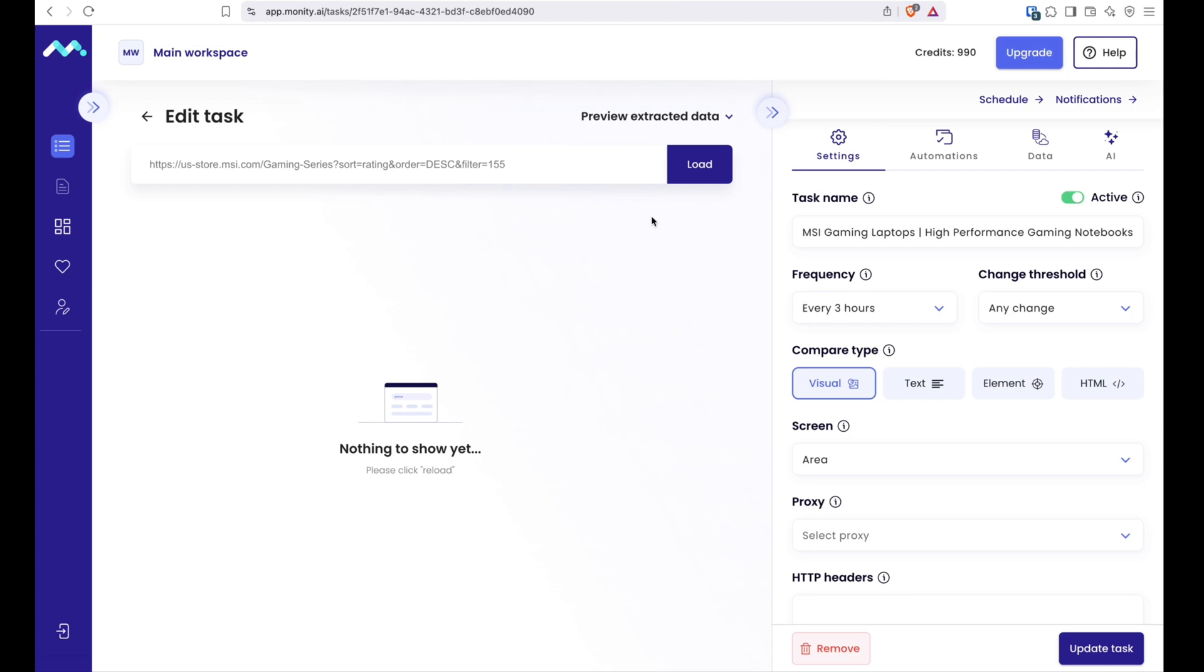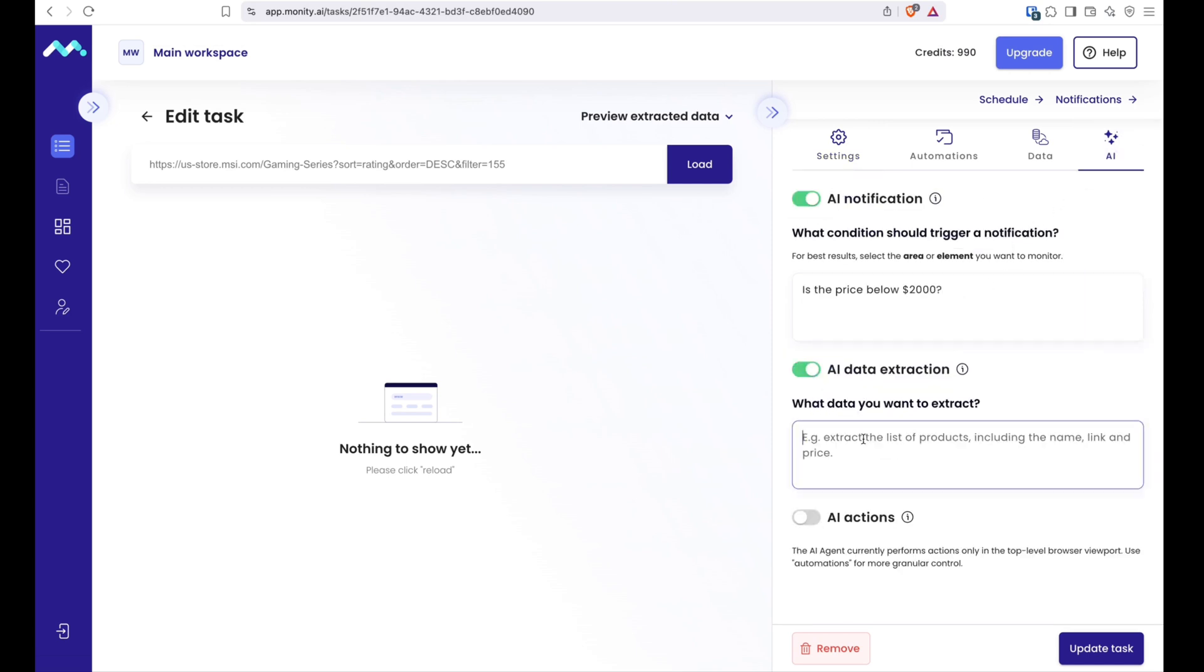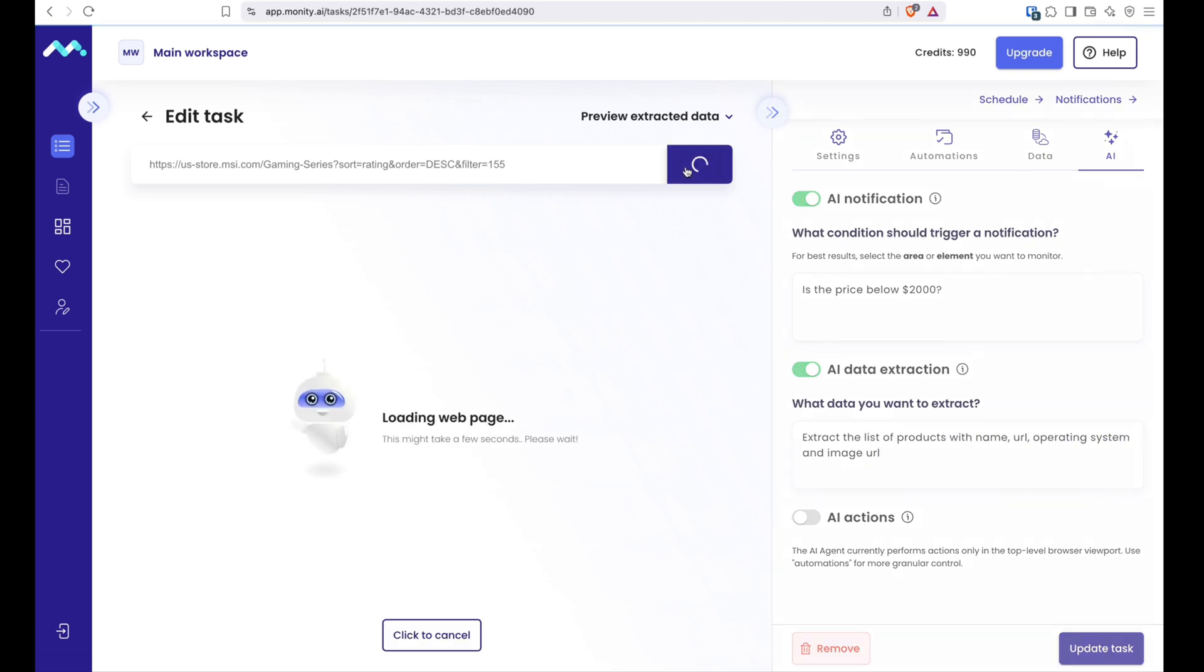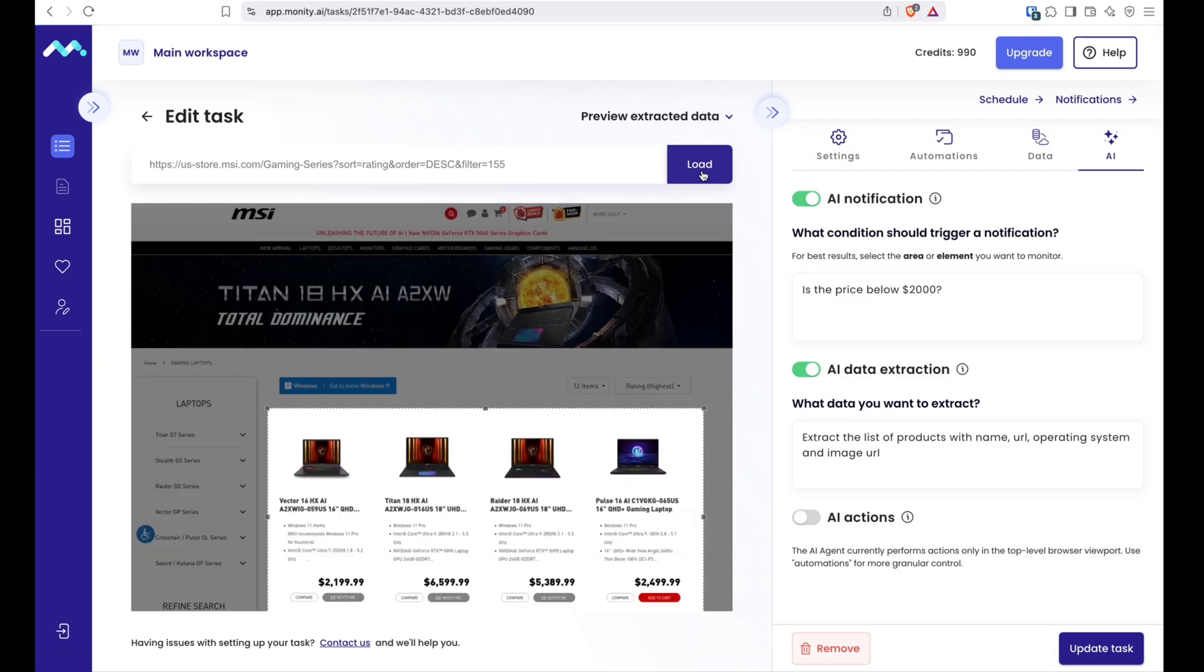Sometimes you might want to extract data and export it as a spreadsheet for later use. That's also possible with Moniting AI. So you can enable AI data extraction, type a prompt. We will try to get a product list with names, URLs, operating system, why not, and images. We're gonna reload a preview and there you go. We got our data as expected.